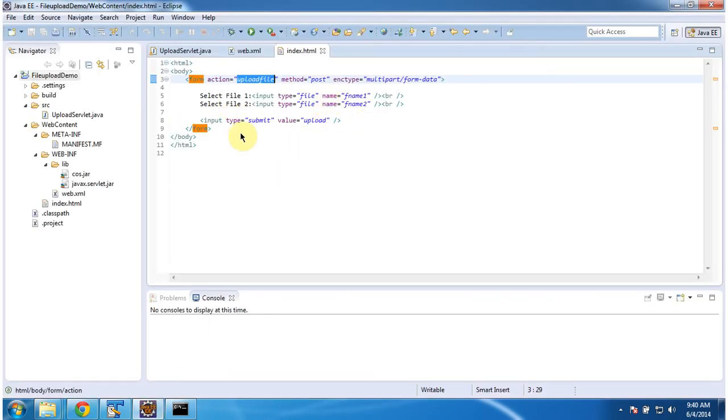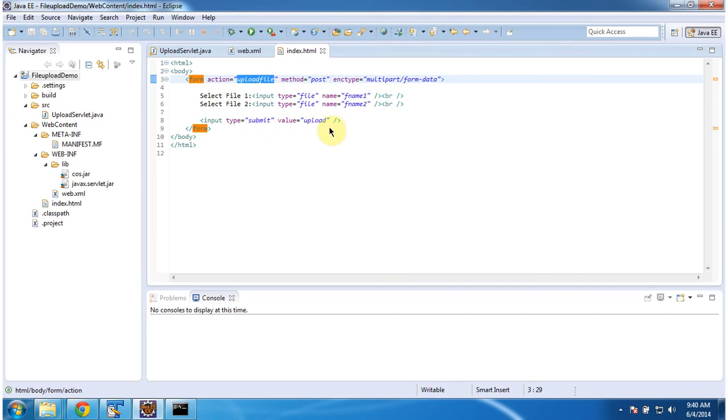And this is the index.html. And it has two input fields. Type is file. And it has upload button. Once you click this button, the request goes to the server.